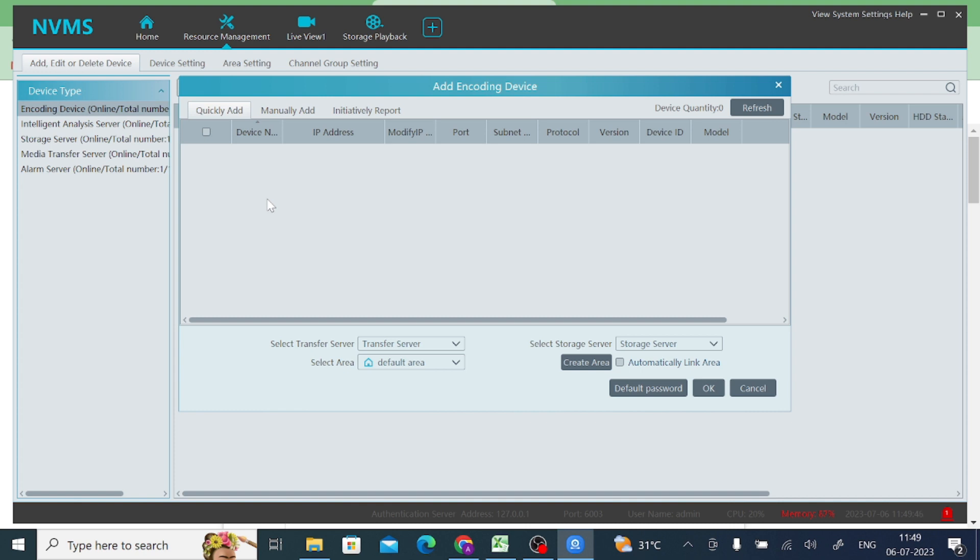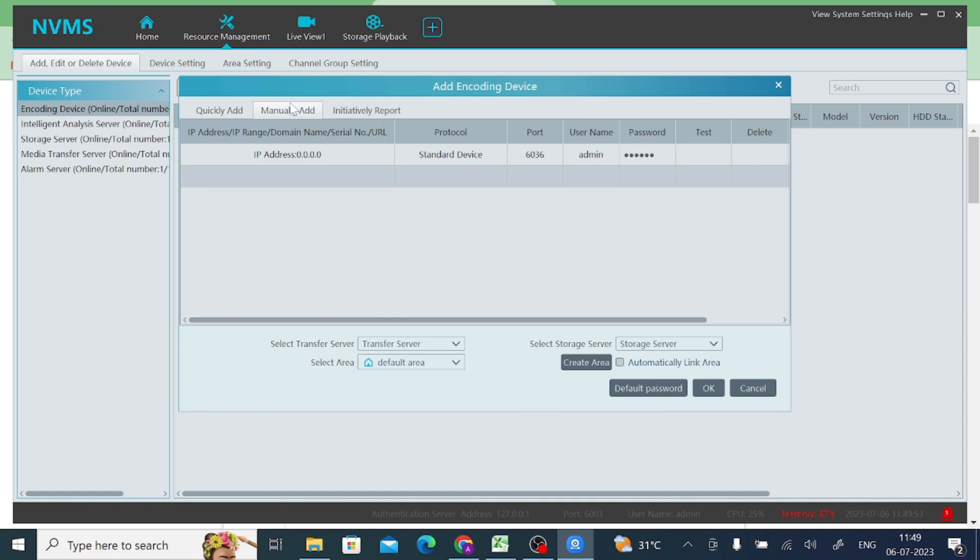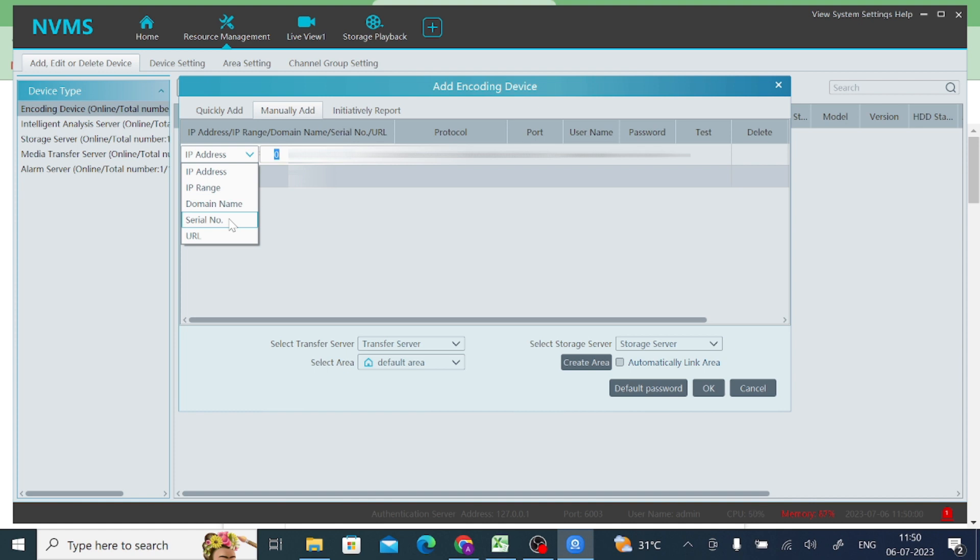In my case, I want to connect my NVR from a remote location, so I just click on manually add. When I click on manually add, it asks for IP address or IP range, serial number. In most cases, you should select serial number for the remote location NVR.